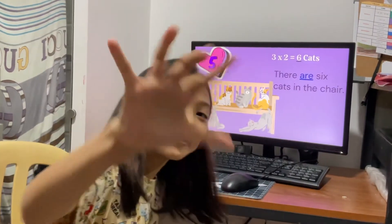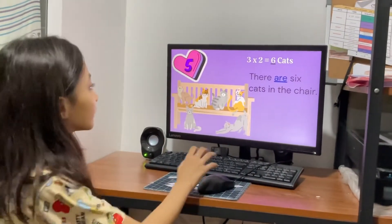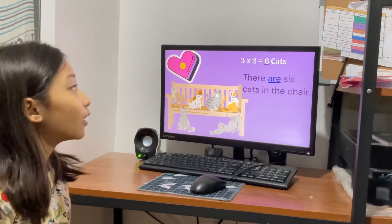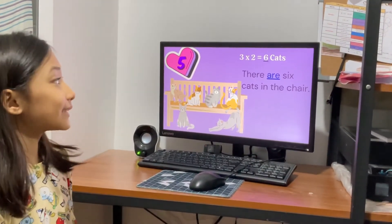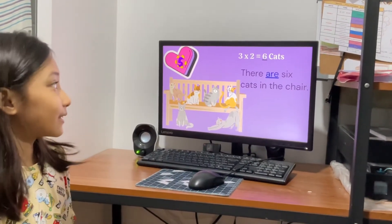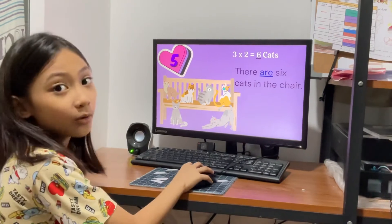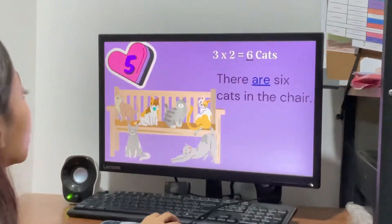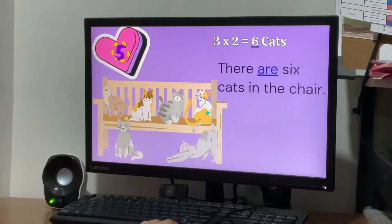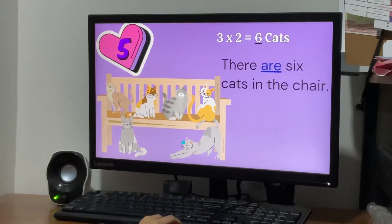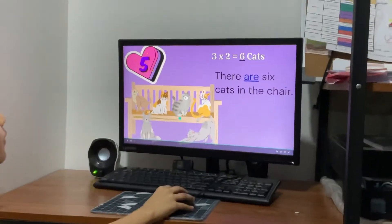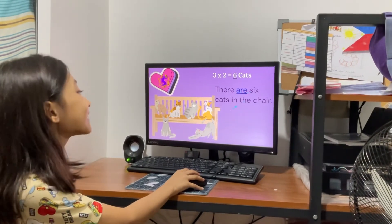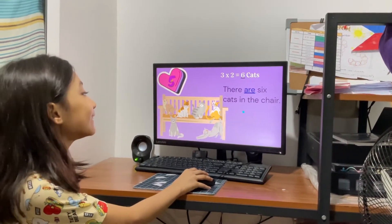Number 5. 3 times 2 equals 6. Let's count! 1, 2, 3, 4, 5, 6. There are 6 cats in the chair.